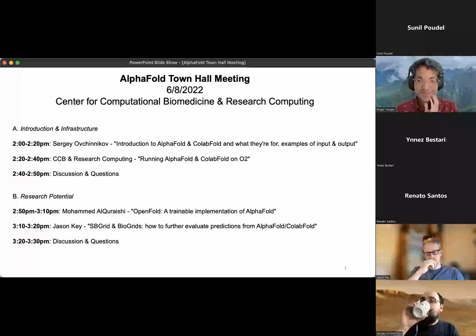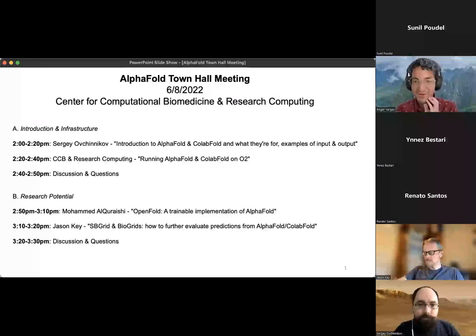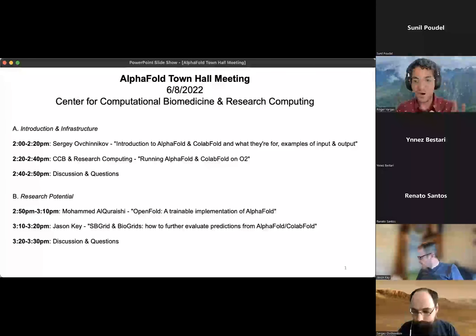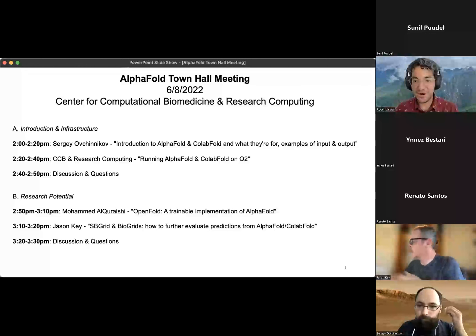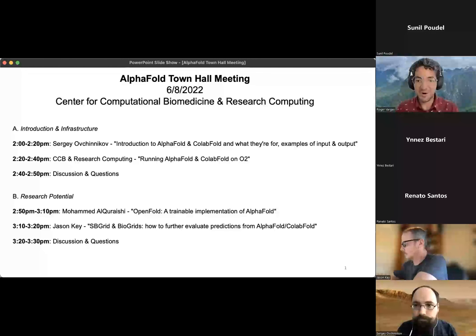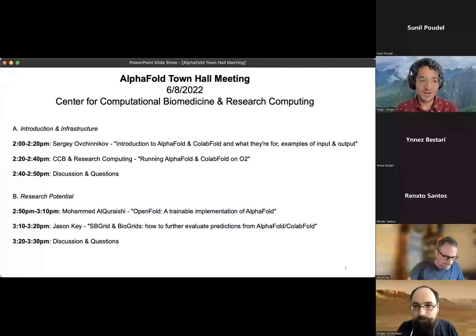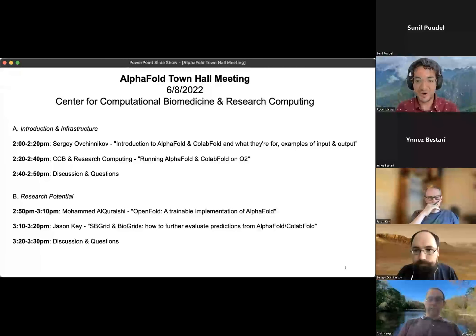Thank you everyone for joining us on this AlphaFold Town Hall. The meeting is going to be run in two parts. The first part is about what AlphaFold and ColabFold are, how they work, and how you can run them on O2. The second part will be about research projects related to AlphaFold and ColabFold and how we can use them to further some research projects.